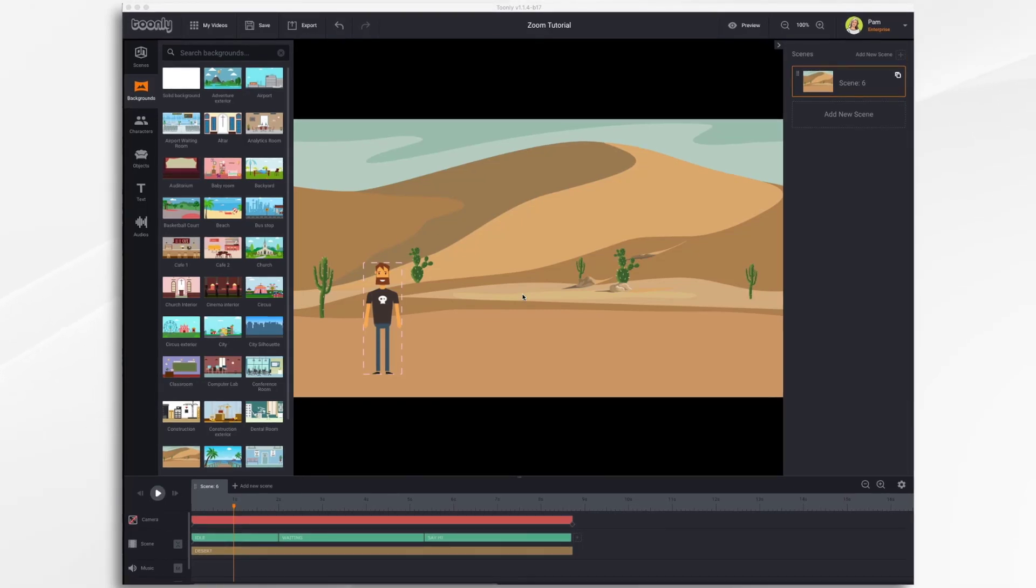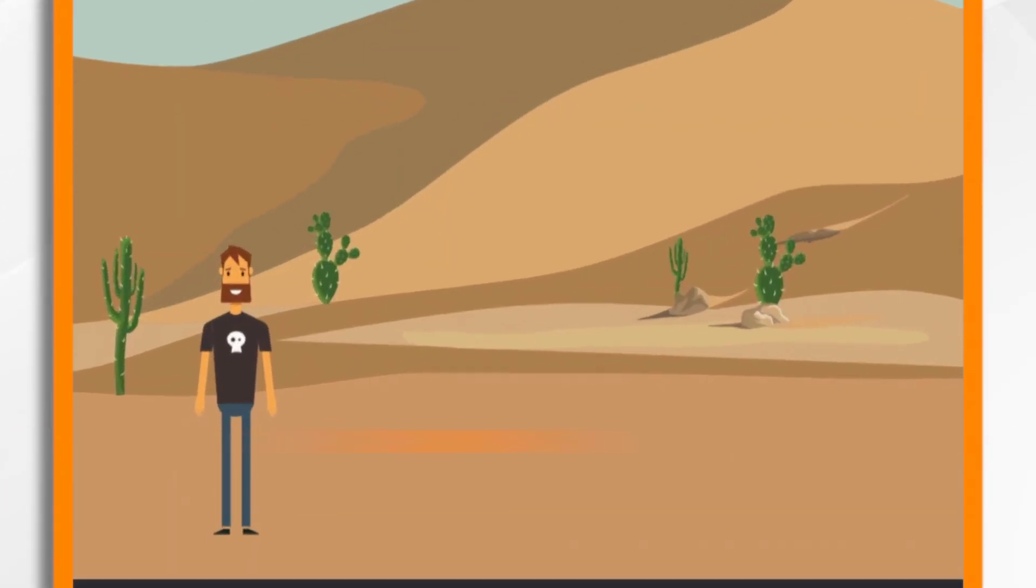In this tutorial, we're going to go over the camera tool in Toonely. Now this tool allows you to add some really nice cinematic effects to your animations,